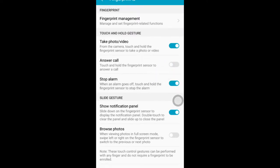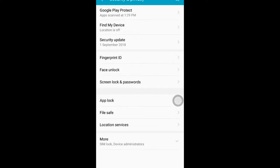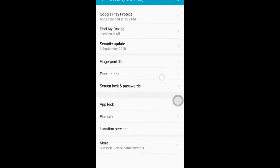If you want to use the fingerprint, you can access call, photos, alarm, stop, notification panel pull, and you can get these options.